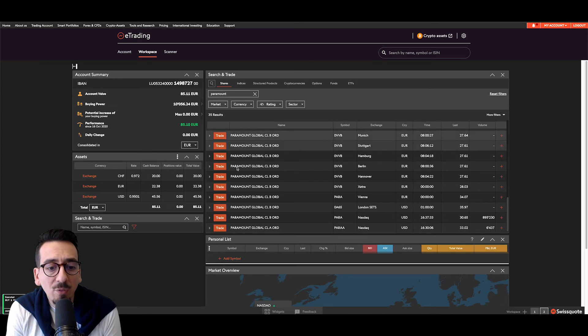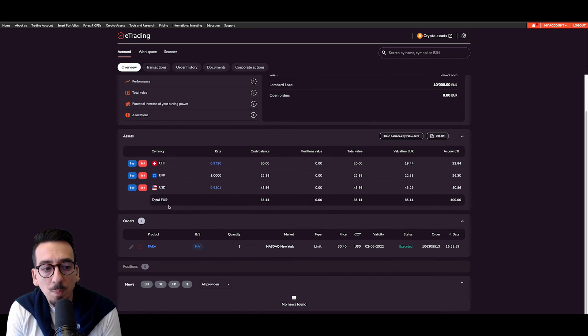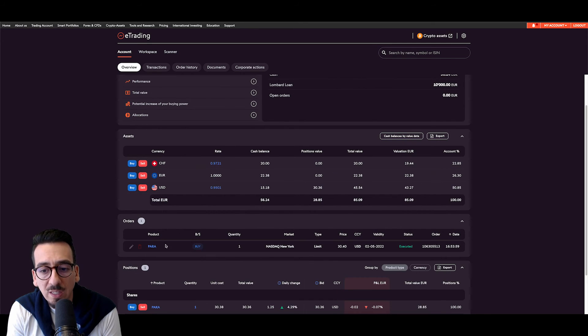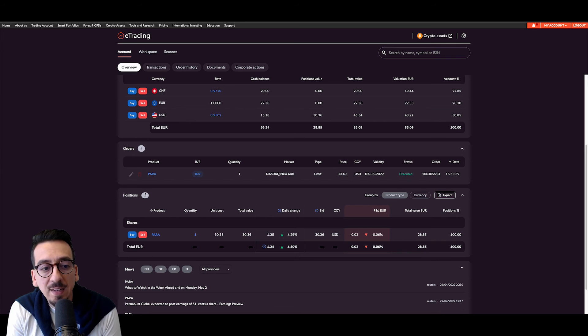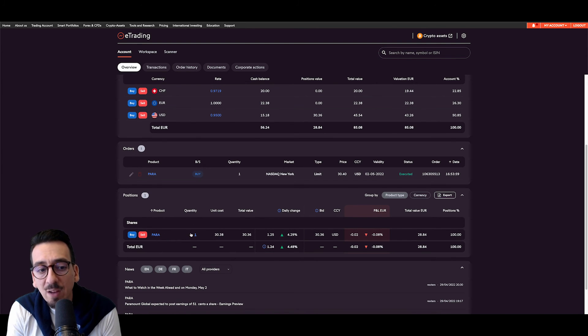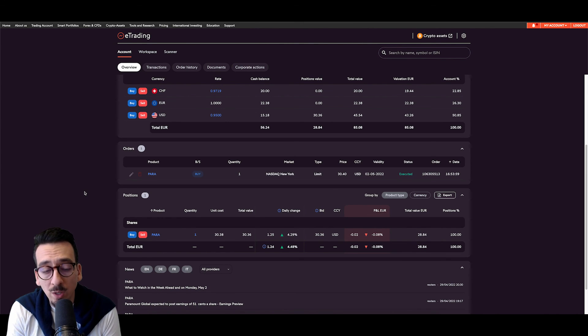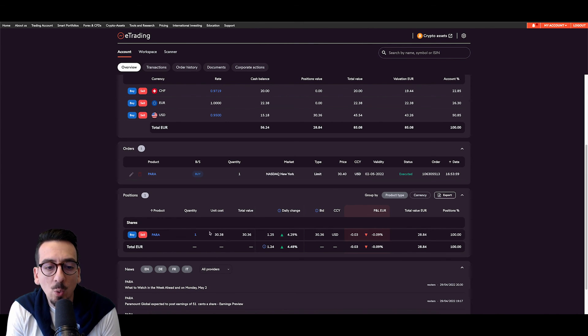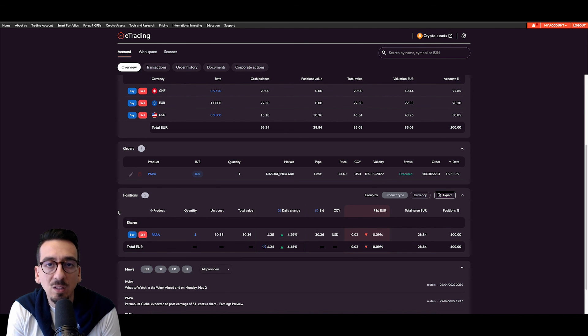Now, if I go back, I can see my position or my order here. It is currently executed and it appears here in the positions field as well. So now I have an open position for the Paramount company with one stock at a unit cost of 30.38 US dollars.